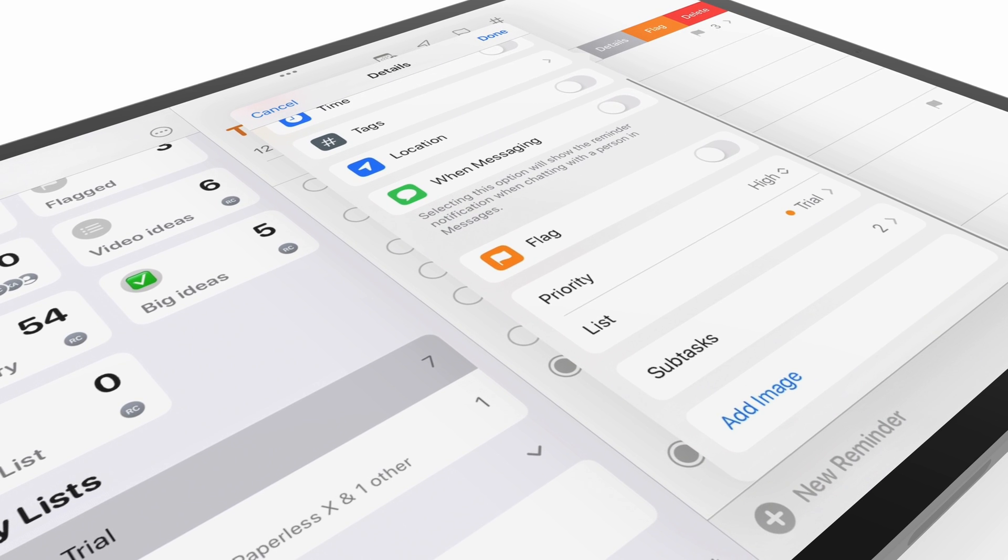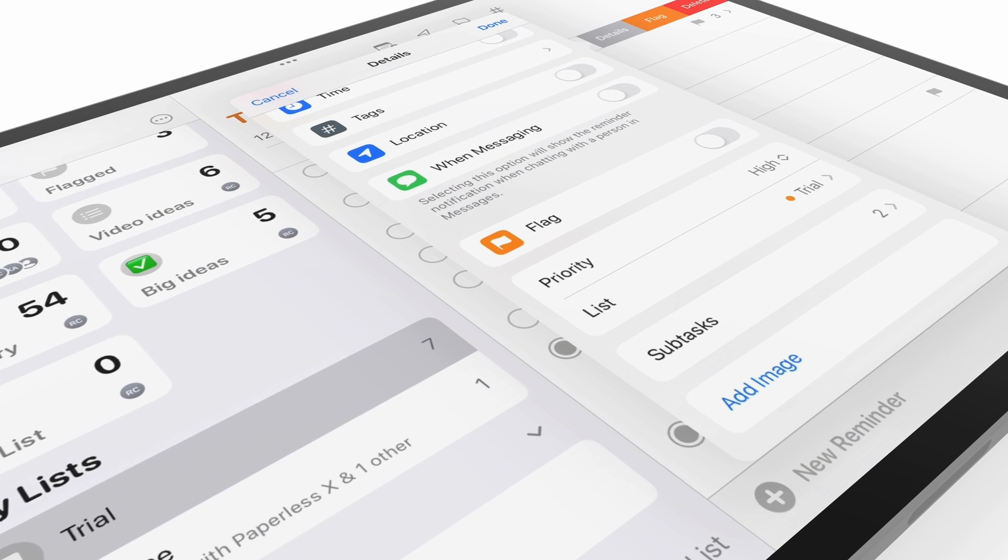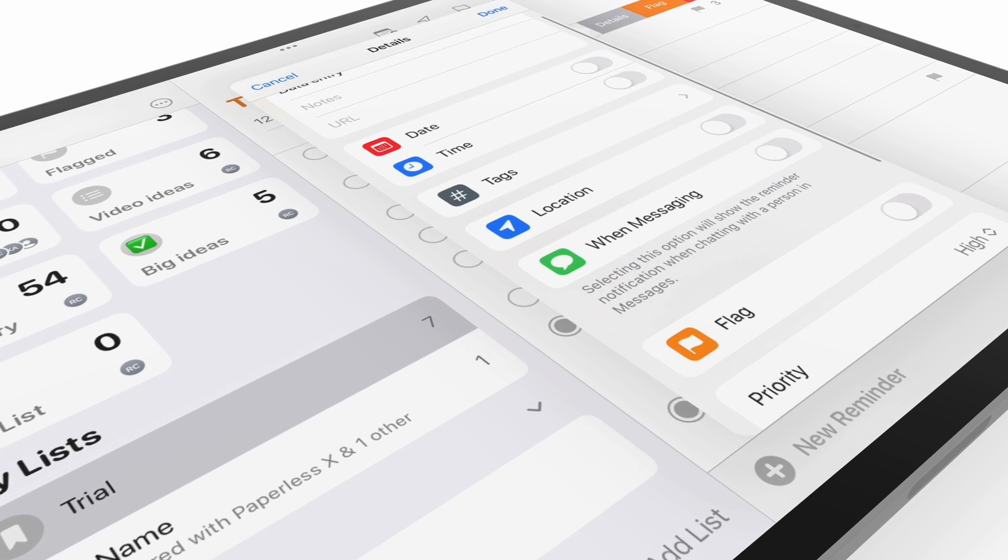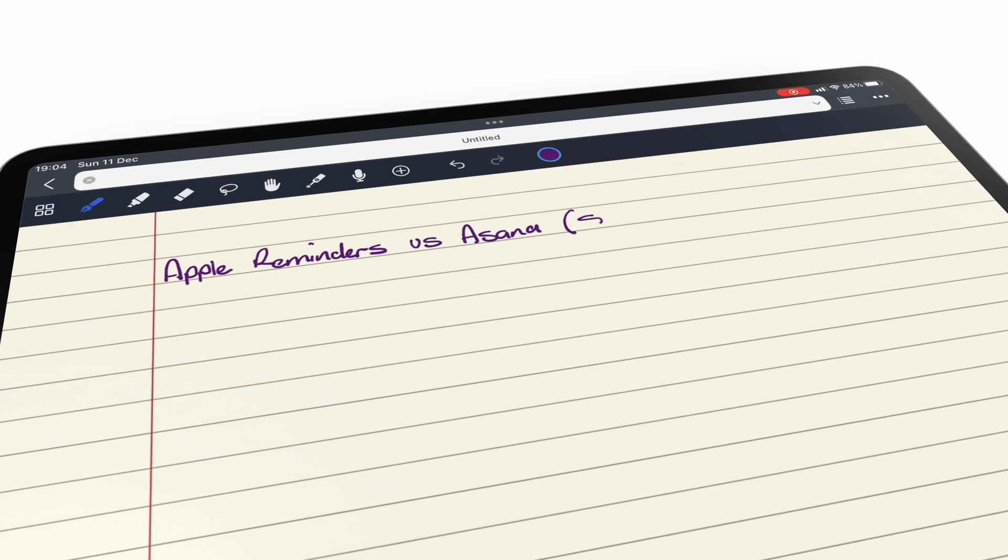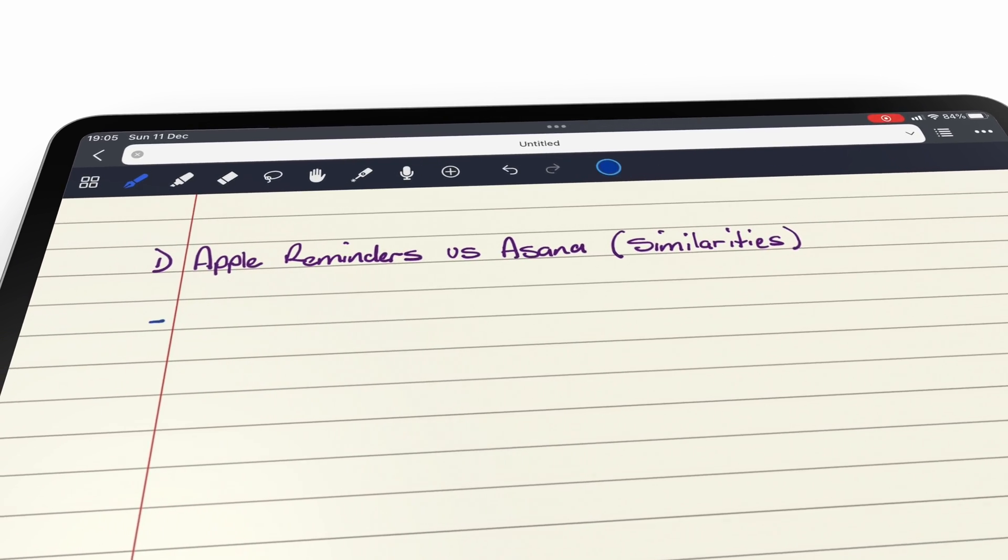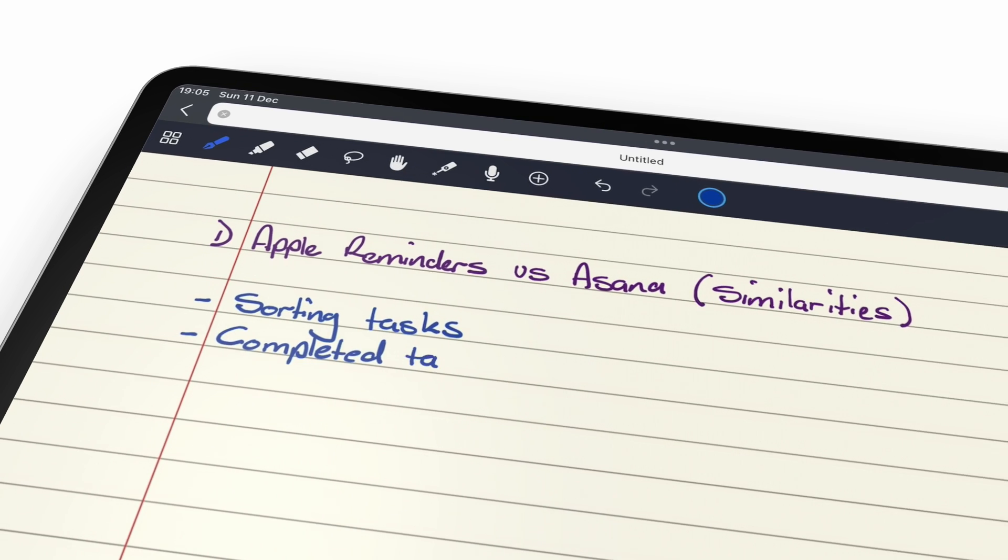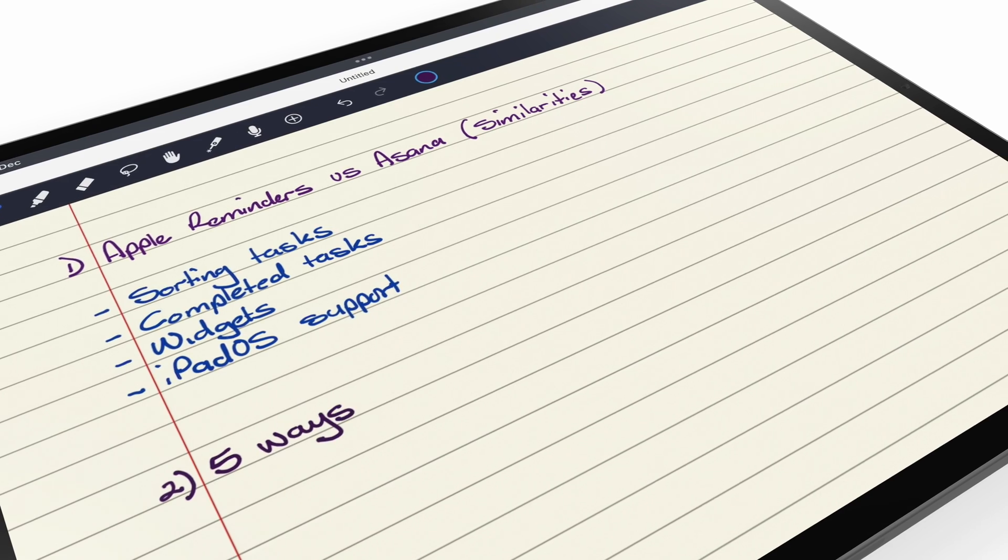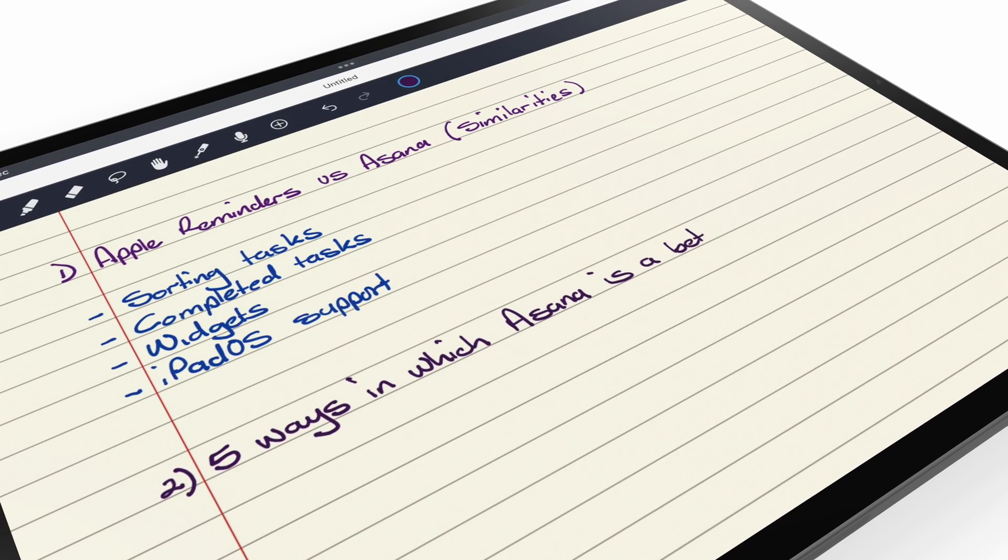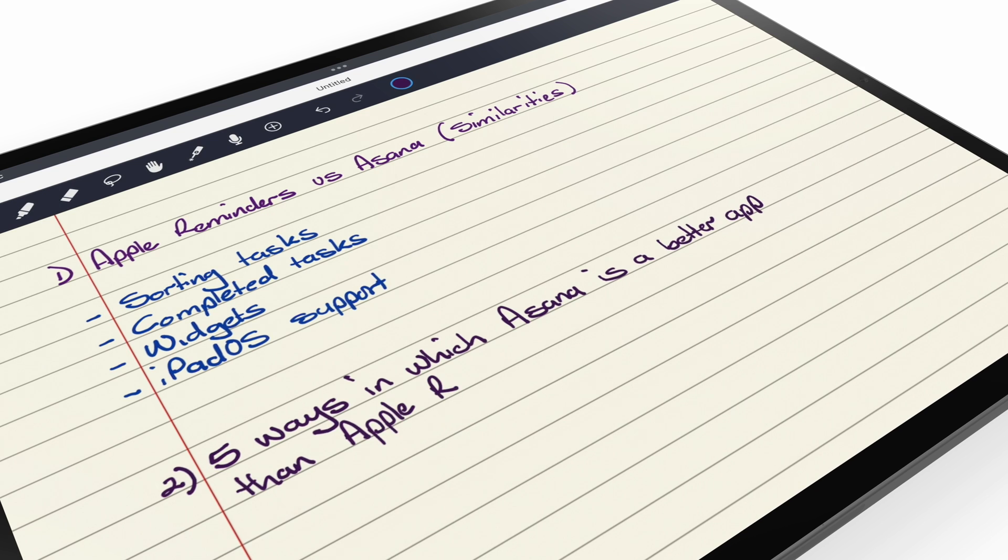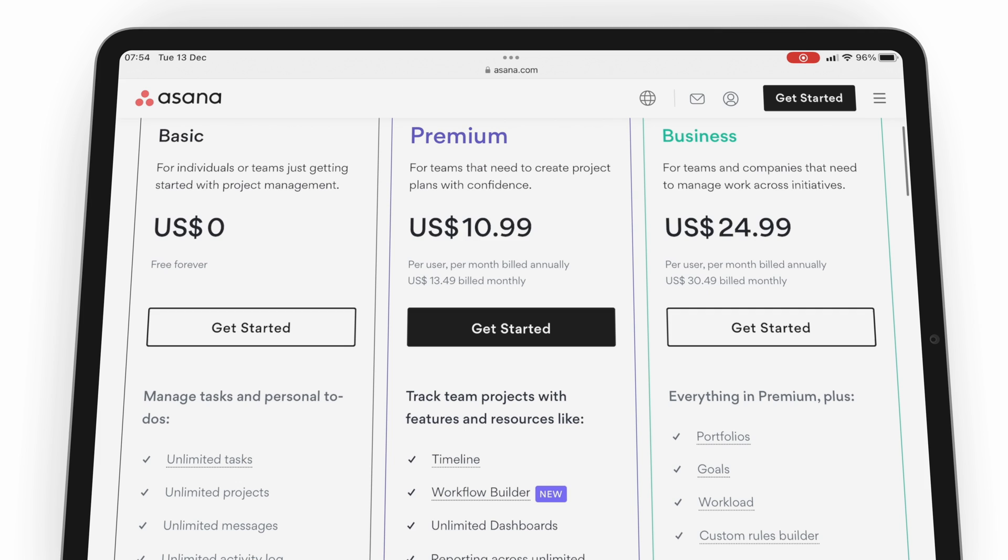We've been through the similarities between the free version of Asana and Apple Reminders on the iPad. If you've not seen that video, we'll have a link to it in the description down below. In this video, we'll be going through five ways Asana is a better app than Apple Reminders. Like we mentioned in the first part of the series, we're comparing the free version of Asana because Apple Reminders is free.